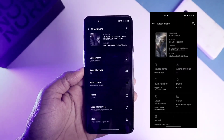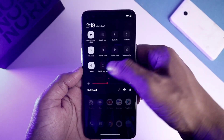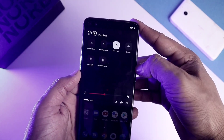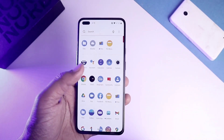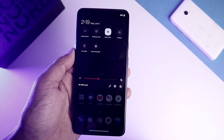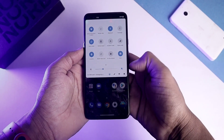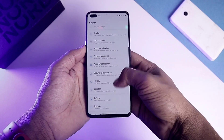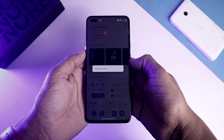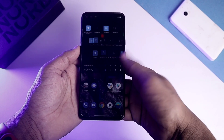The first new feature is the dark mode toggle in the notification shade. Now we can directly switch to dark mode or light mode from the notification panel, which is very convenient. Earlier in OxygenOS 10, you had to go into Settings, then Customization, then Preset Theme — a very lengthy process. I'm glad they finally added a dark mode toggle in OxygenOS 11.